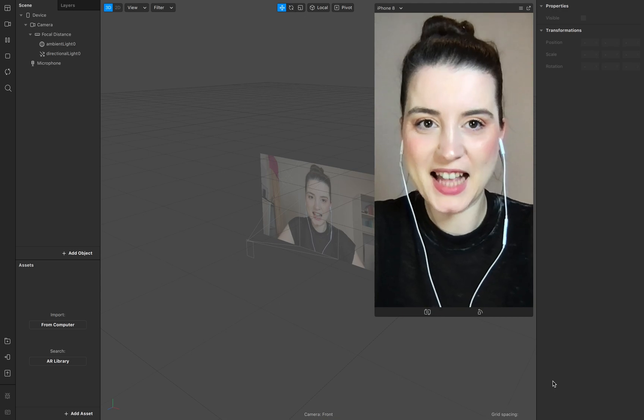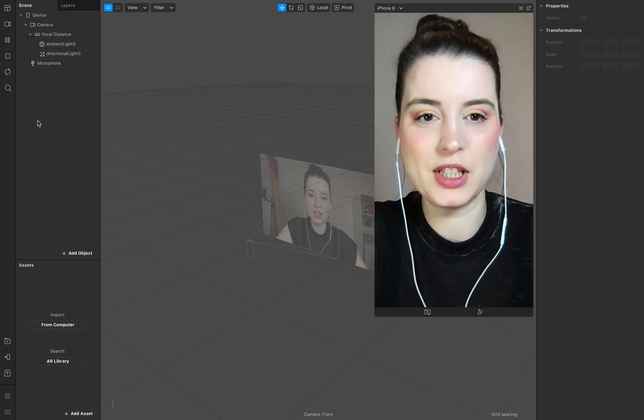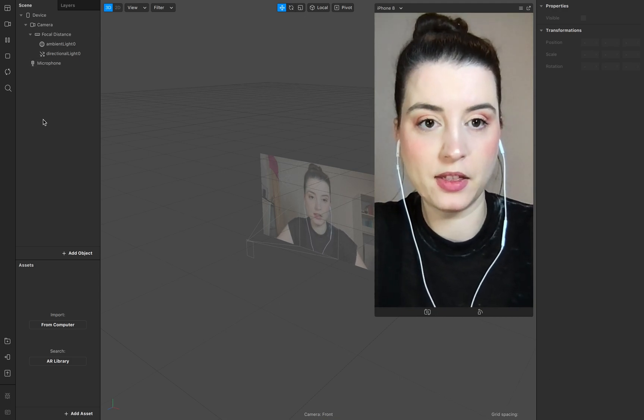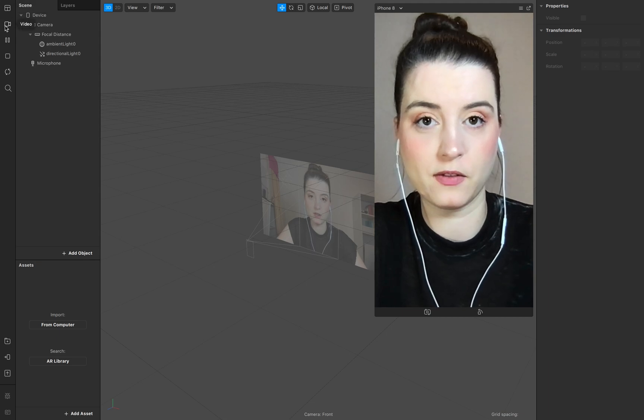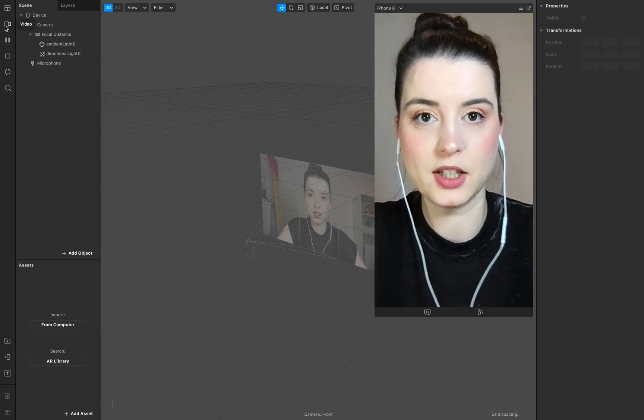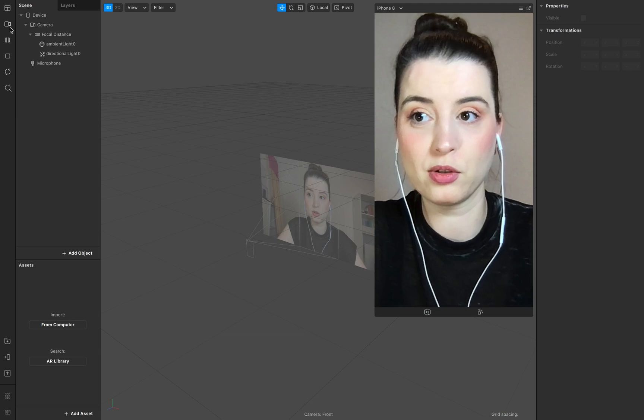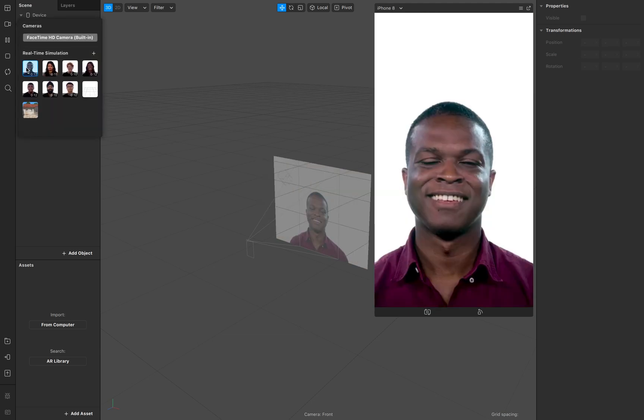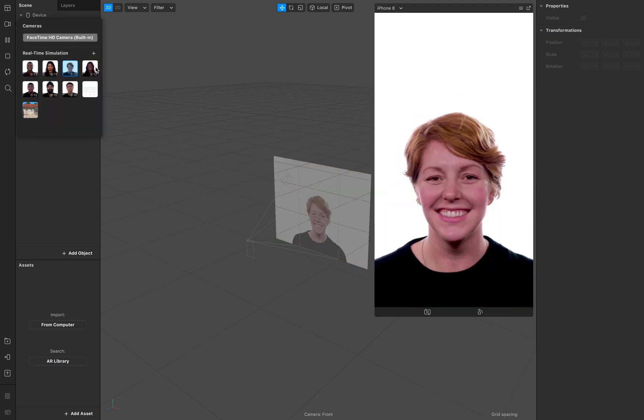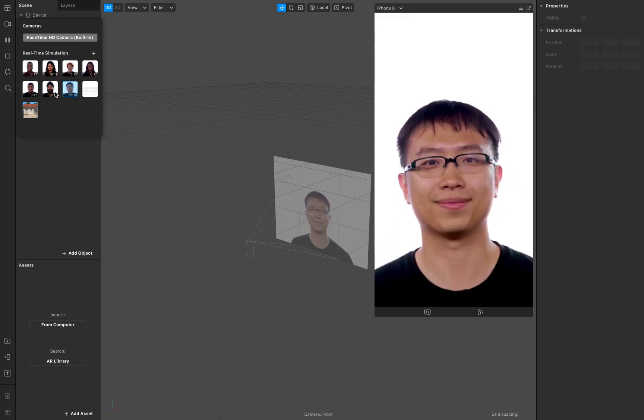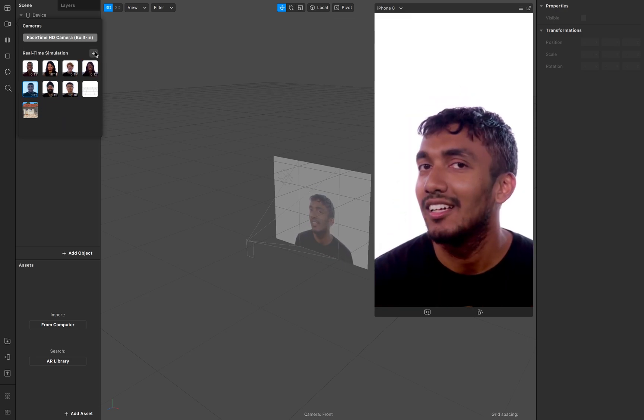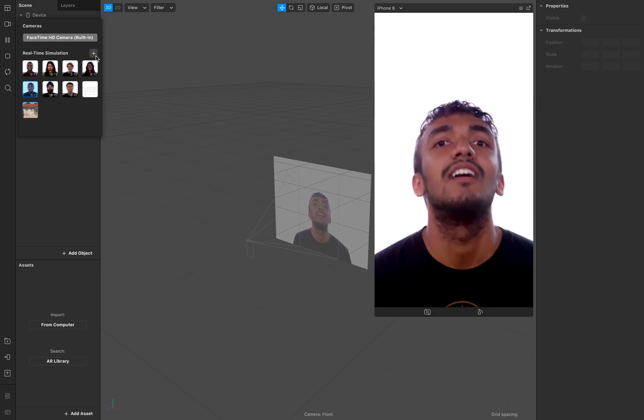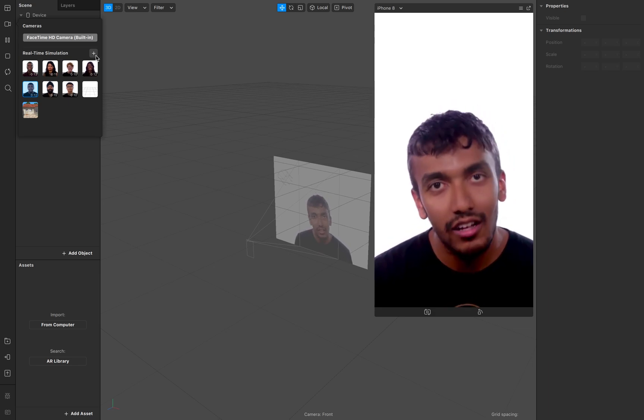Okay, let's start. Before we start I want to show you where you find the simulation videos. Go to this camera icon and there you find a library with real-time simulation videos, and right here with a plus sign you can add a new video to it.